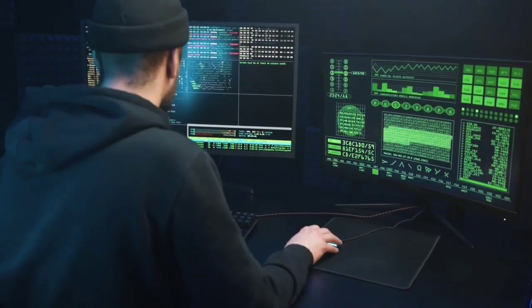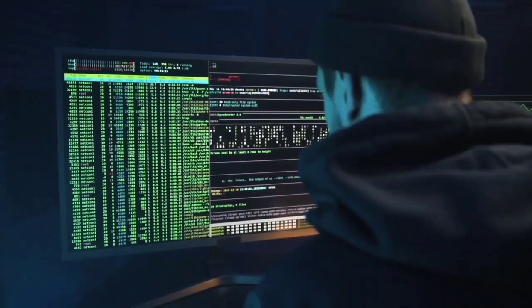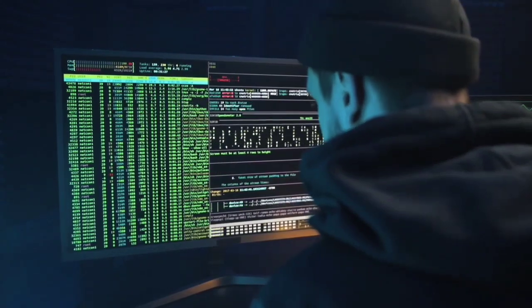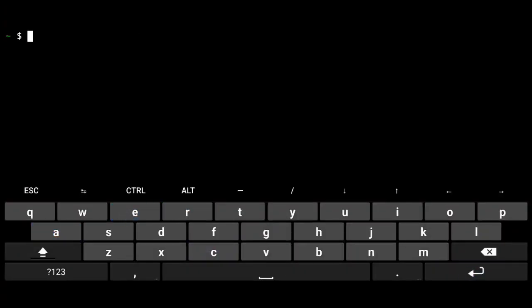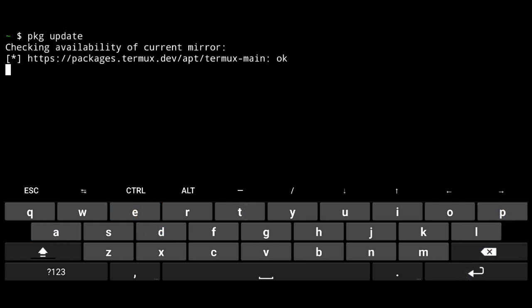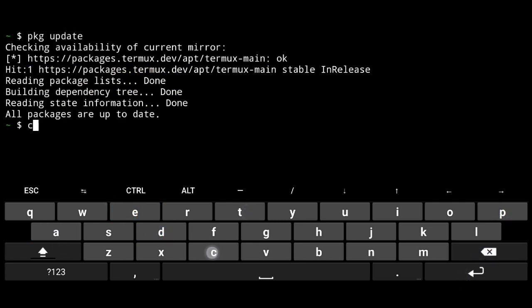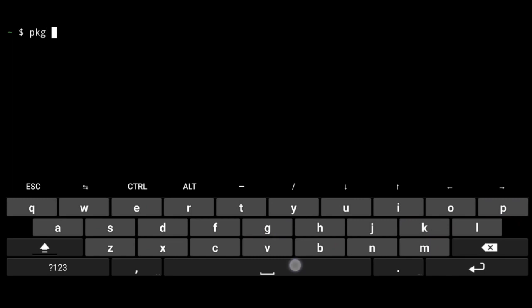In this video I will show you to install Ubuntu 18.04 with GNOME desktop. Go to Termux and first thing you should always do is to update your repos. Package update. Then install dependencies. Package install wget root dash y.